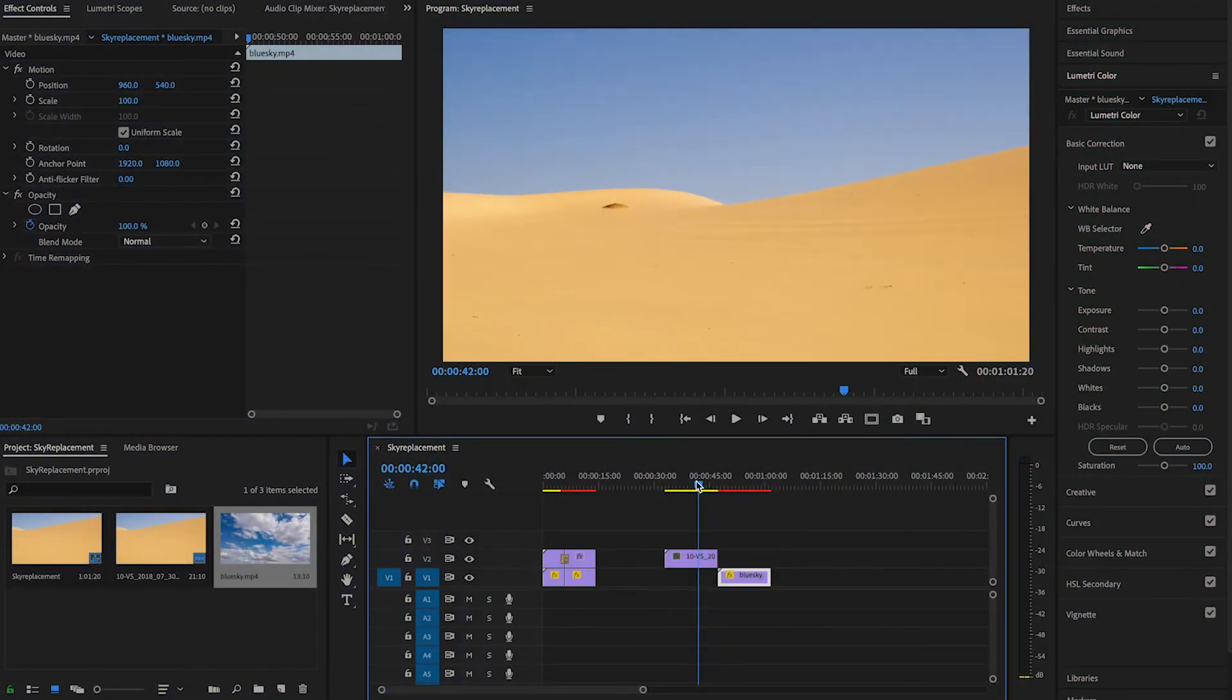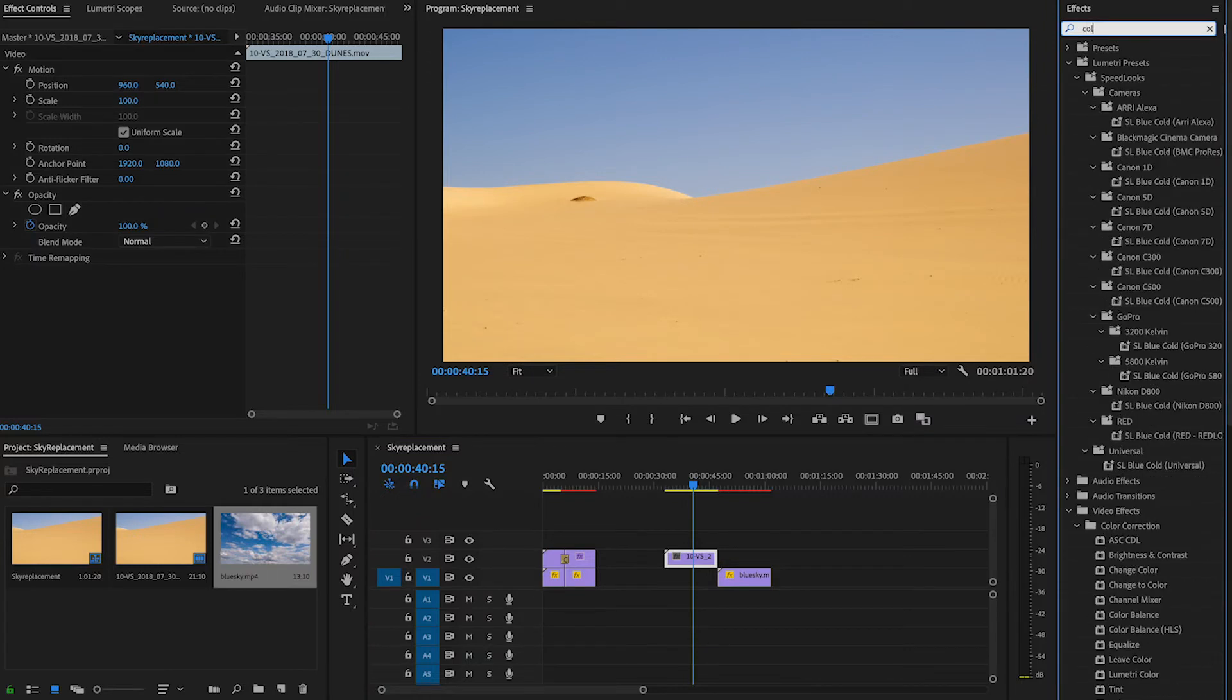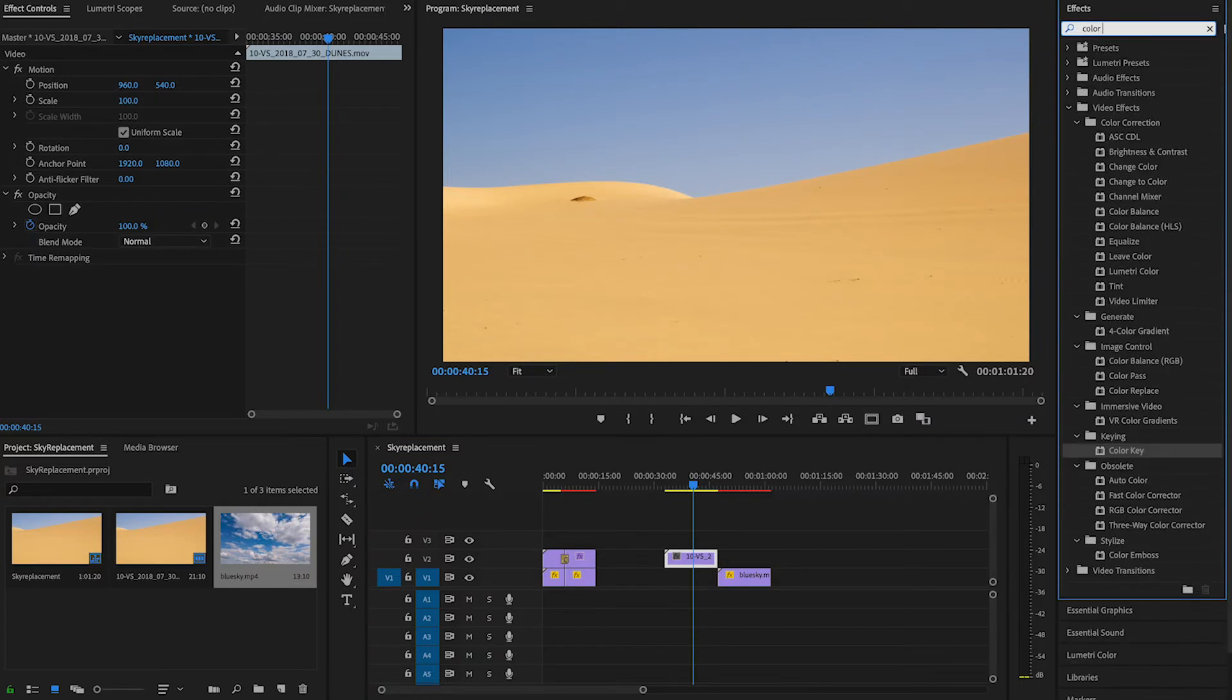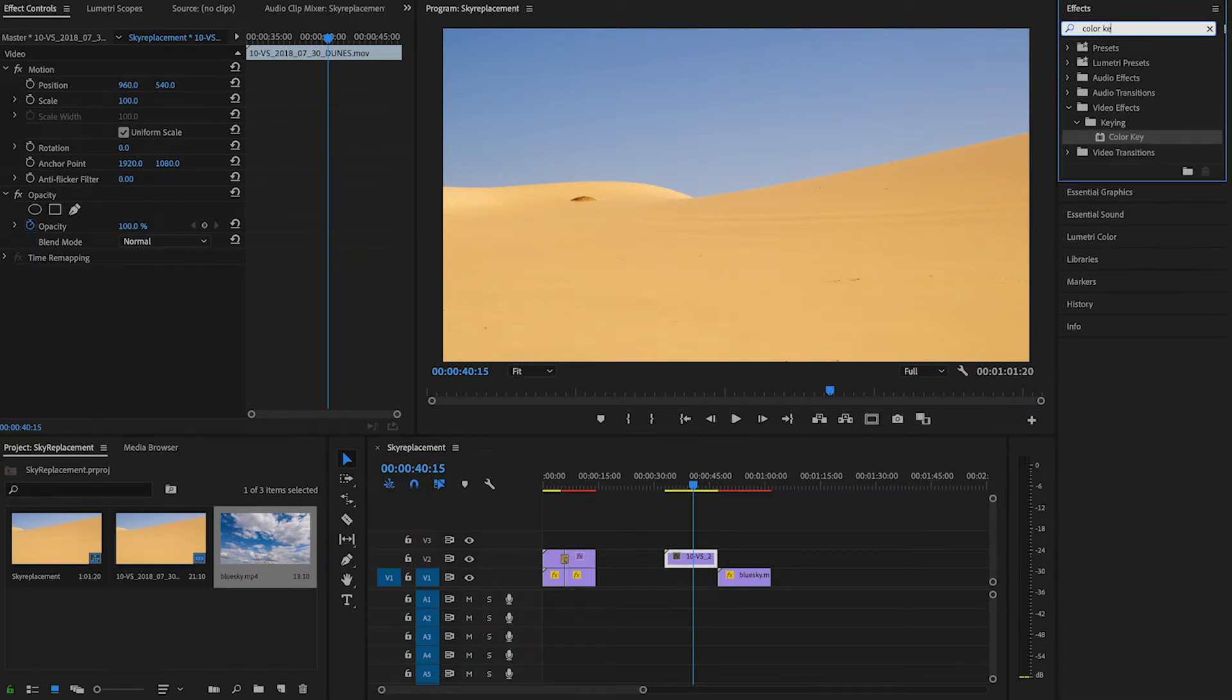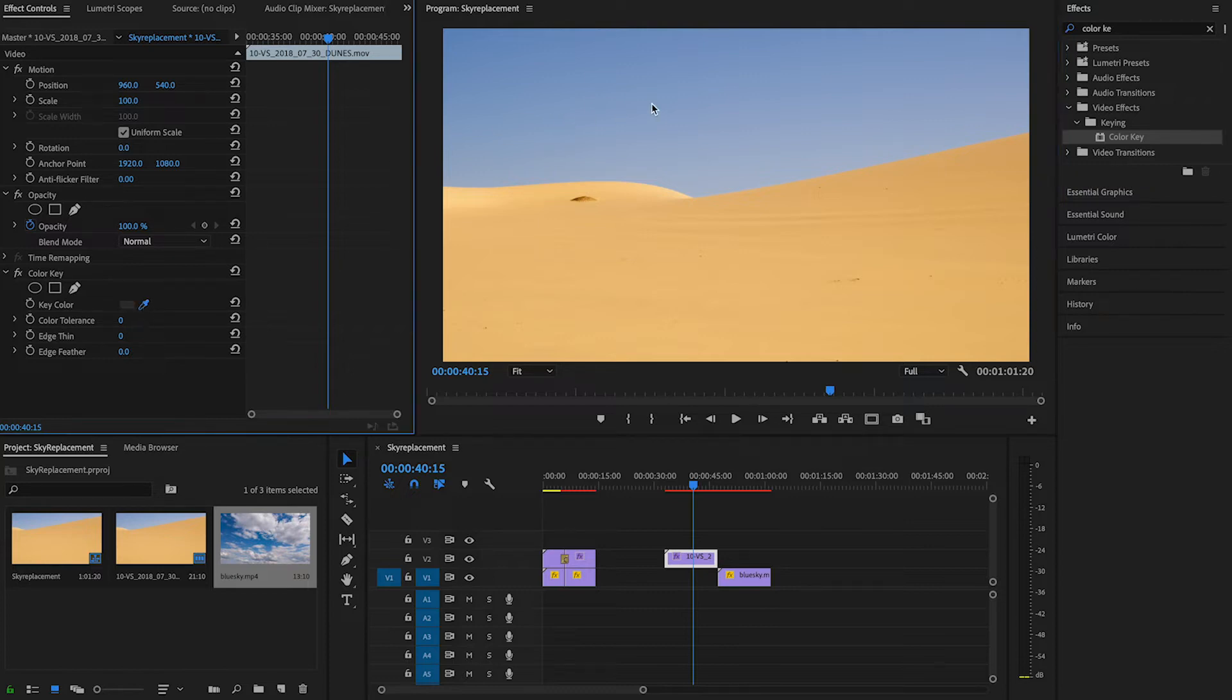If you have a clip with an even sky like this, you can just go to the effect panel, type in color key, and drag and drop the effect on the clip. Then go to effect control, under color key key color, and click on this tool to select the sky. As you can see, it selected the color of the sky.